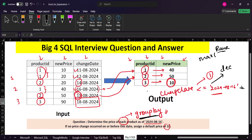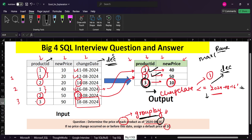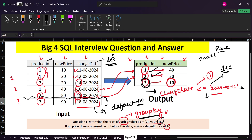In the WHERE clause we filter for dates less than or equal to the target date. Then we apply ROW_NUMBER partitioned by product ID, ordered by change date in descending order. We use descending order because we want rank 1 assigned to the record whose change date is closest to the 16th. This gives us records for products 1 and 2, but not product 3, because product 3 has no record with a change date less than or equal to the 16th. For that case we assign the default value of 10.